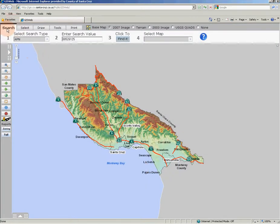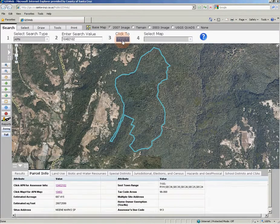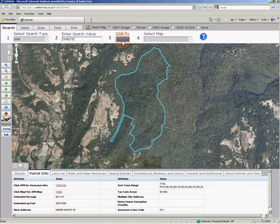Then select your search type — in this case we're going to do a default APN search, move directly to step 2 to put in an APN, and click the Find It button. This parcel is part of Nicene Marks State Park and is a good region of Santa Cruz County to demonstrate the different base maps available in GIS web.